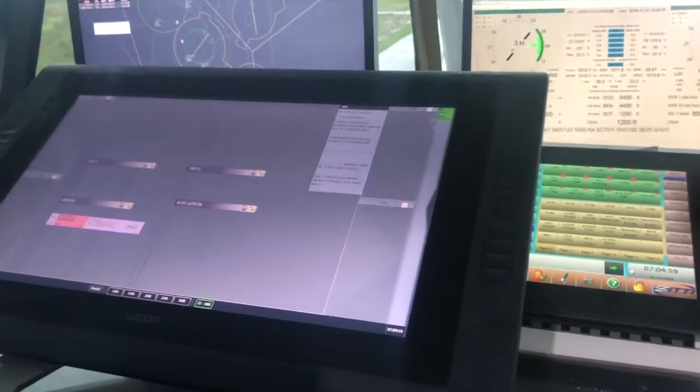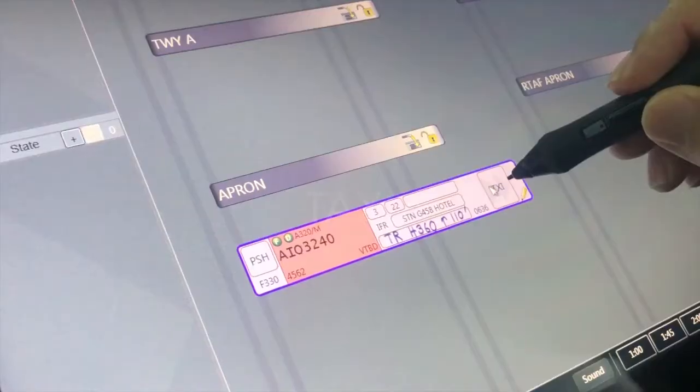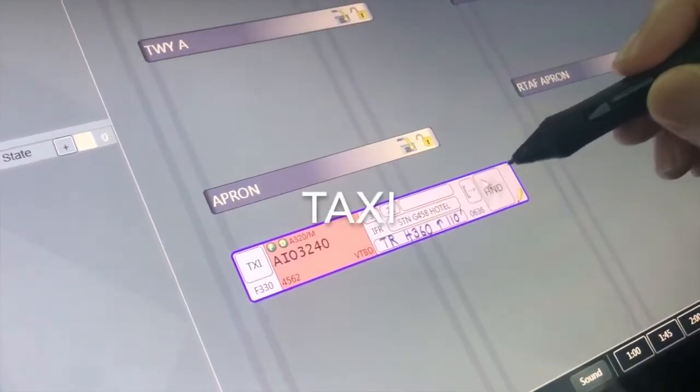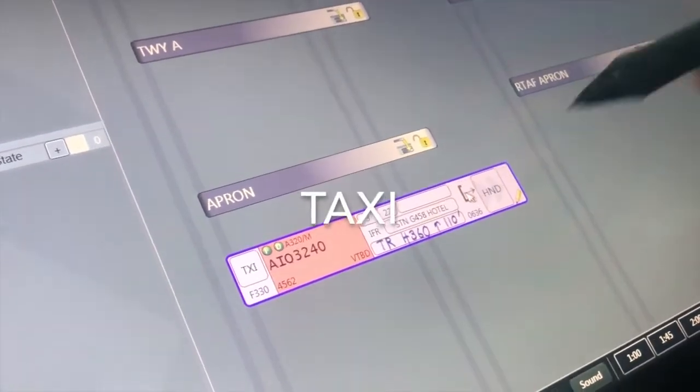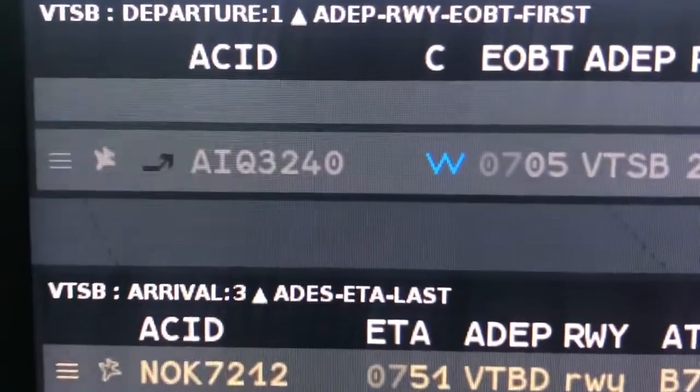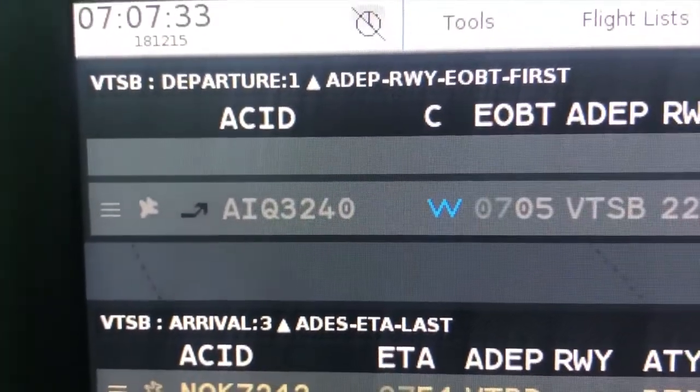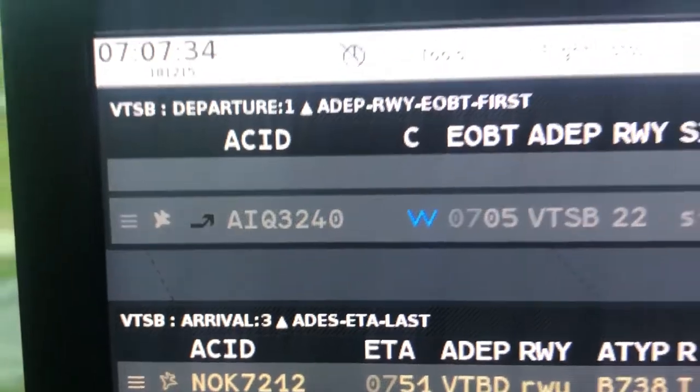ICR 3240, stand by. ICR 3240, taxi turning part runway 22 via Bravo, contact tower 122.7.